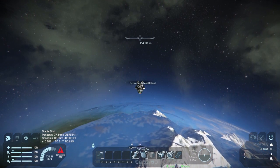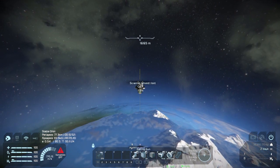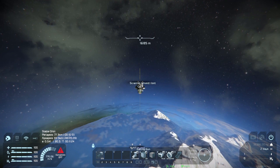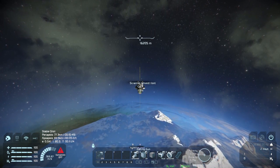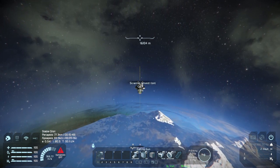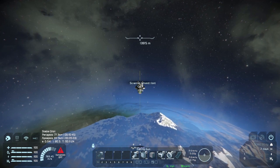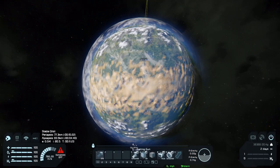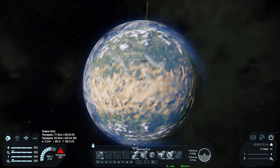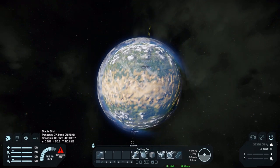Eccentricity we've already covered. Inclination is shown as I and represents the angle between the orbital plane and the planet's equator. A value of 0 means an equatorial orbit; a value of 90 means a polar orbit.